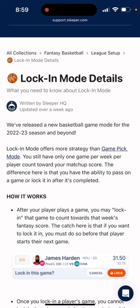We released a new basketball game mode. Locked-in mode offers more strategy than game pick mode. In the other video, we talk about game pick — at the time, it was the only format available. You still only have one game per week per player count towards your matchup score.